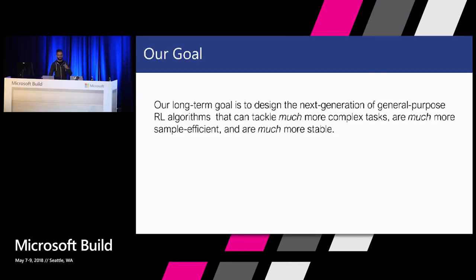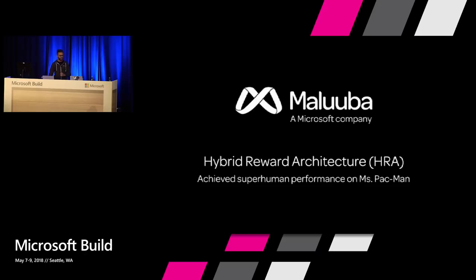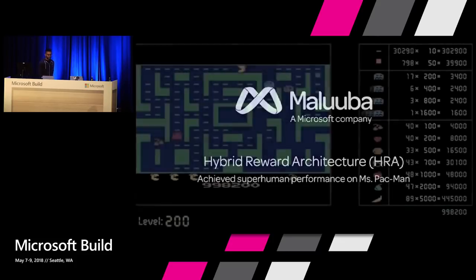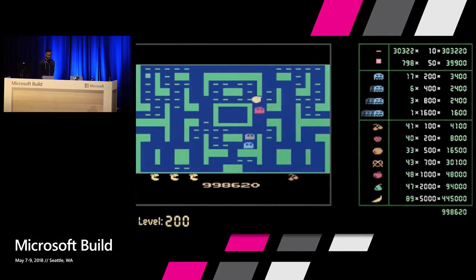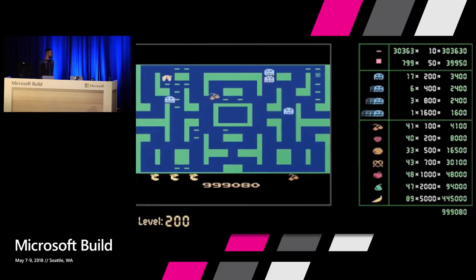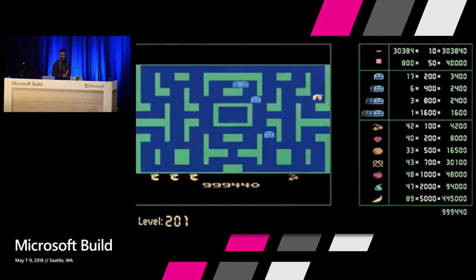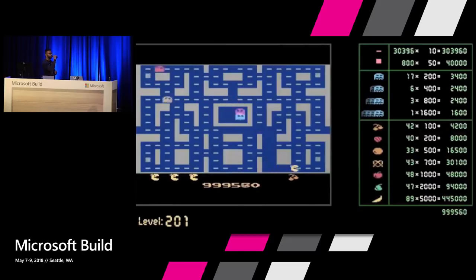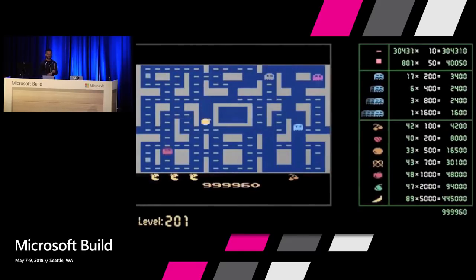Video games are one of the best ways to demonstrate advancements in AI as they require human-like intelligence to perform well on them. Maluba has developed an advanced reinforcement learning algorithm that beat the Atari game Ms. Pac-Man and achieved the maximum possible score of 999,990 points, surpassing the best human score by 4x. No human or AI has ever achieved this score because of the complexity of the game and availability of limited lives.